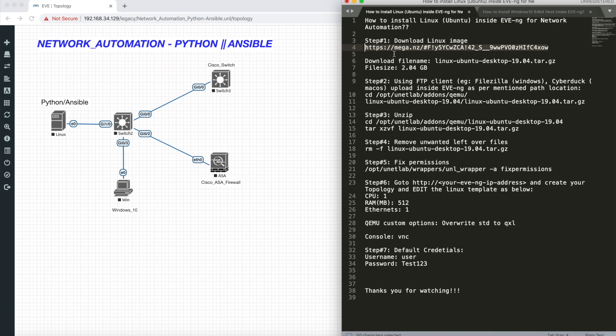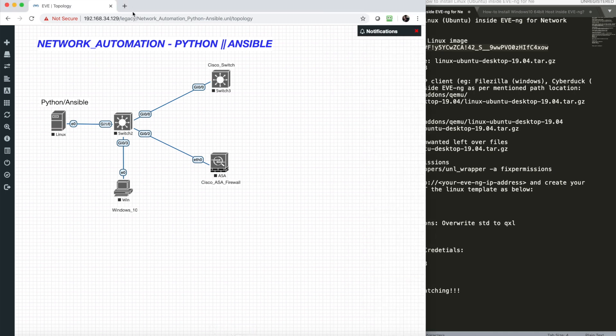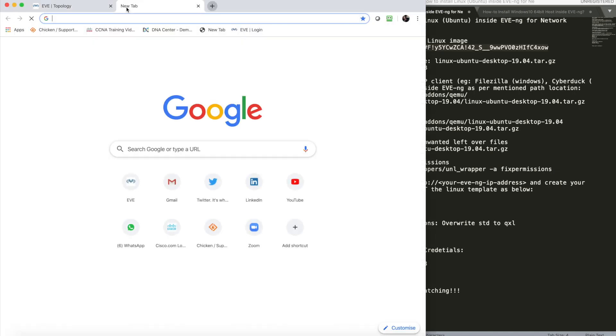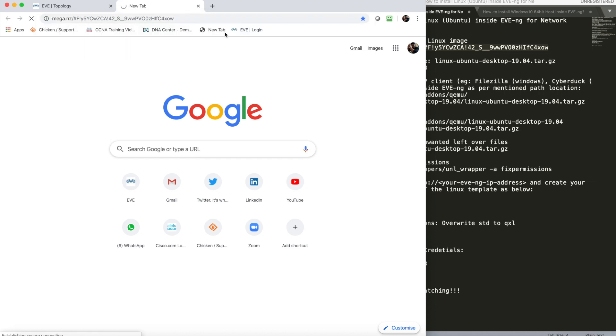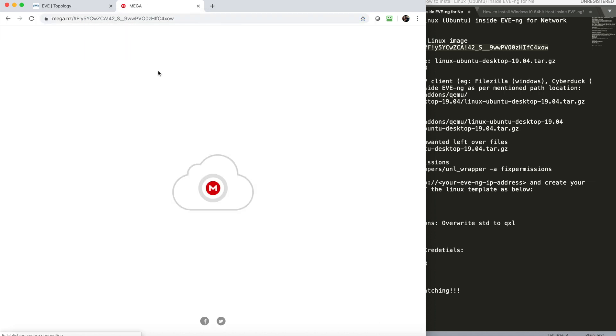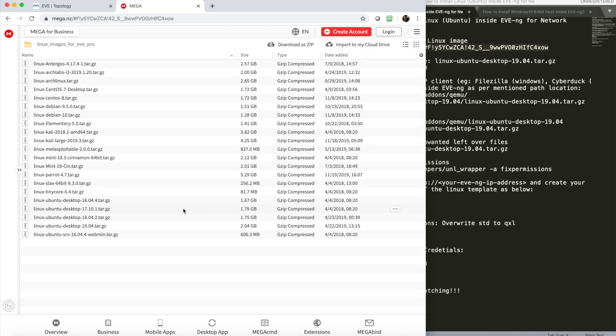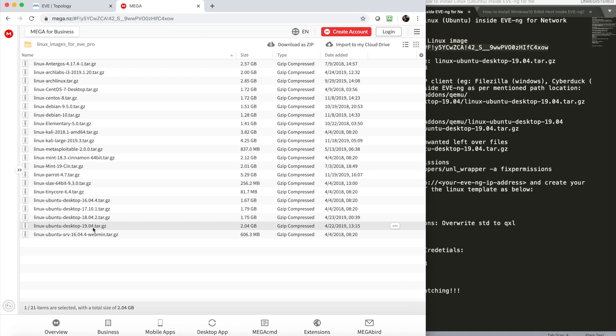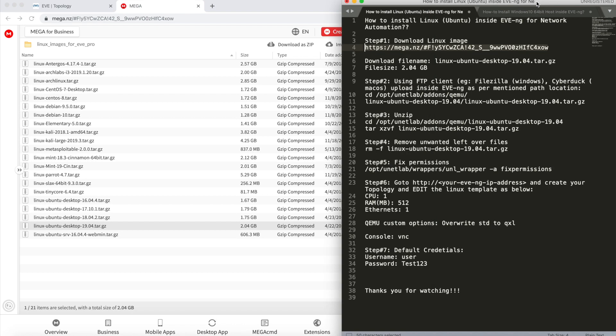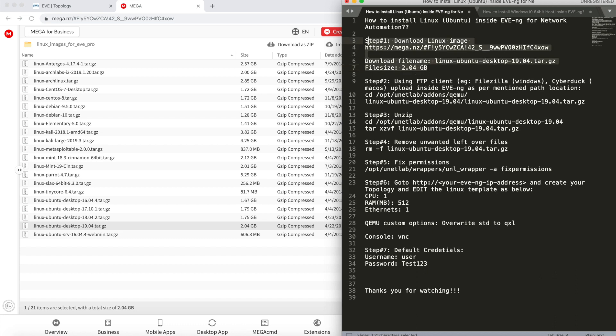The link is provided in the description box. Go to the link, click enter. You'll be provided with a bunch of Linux files. The one I preferred is Linux Ubuntu Desktop 19.04.tar.gz. It's almost 2.04 GB. Once you're done with step one...